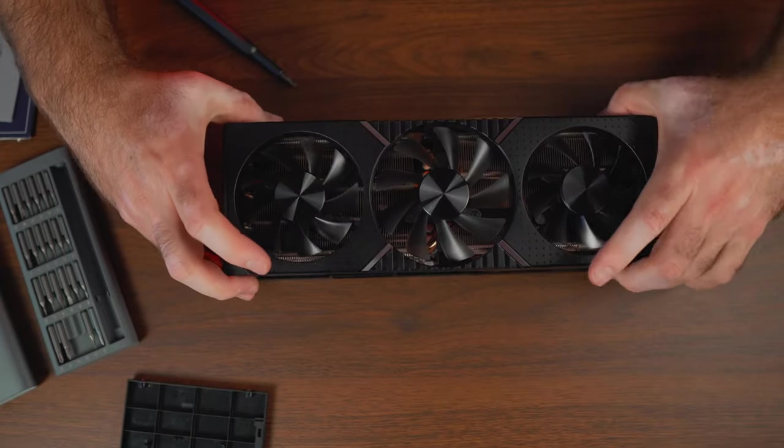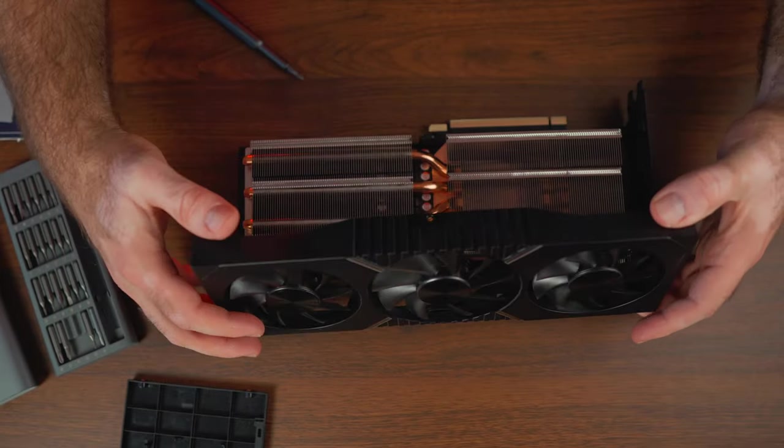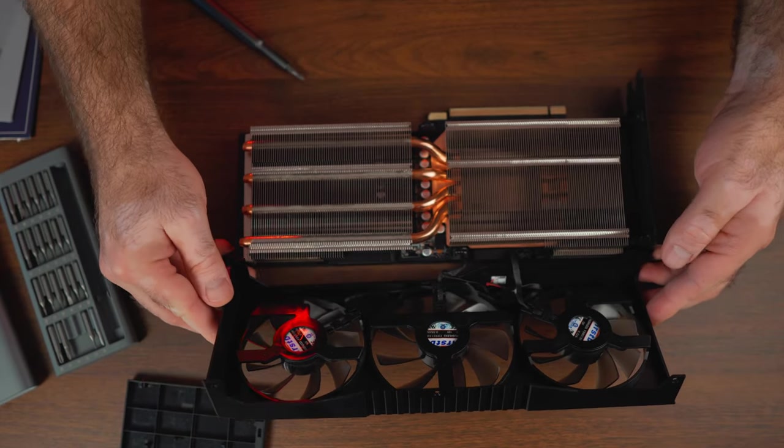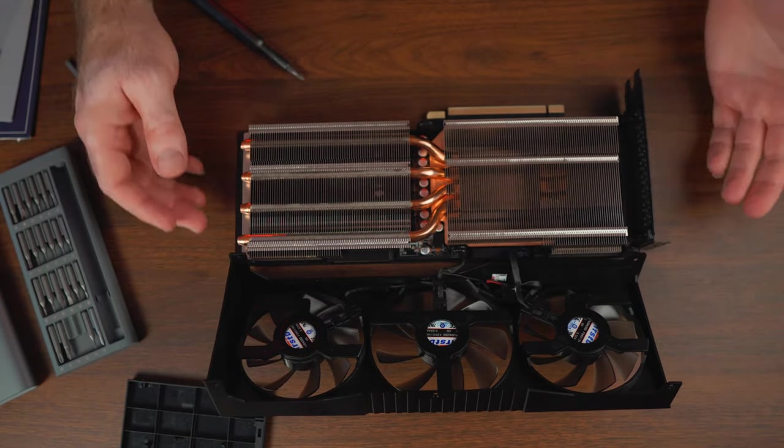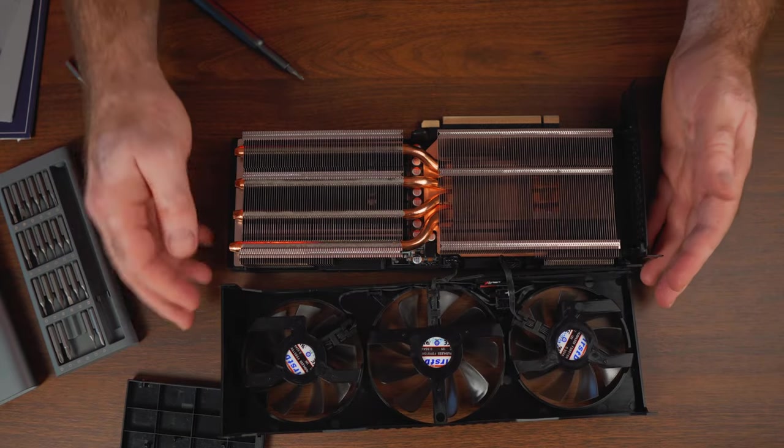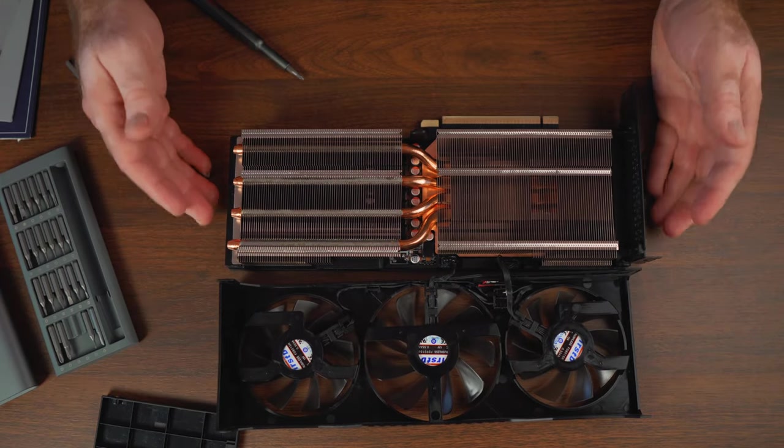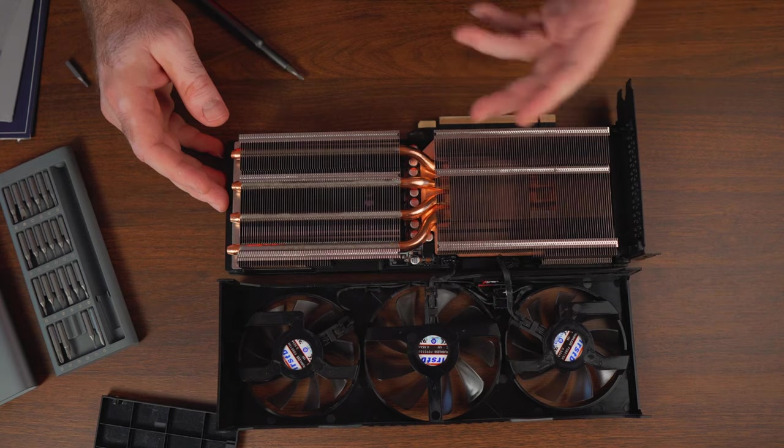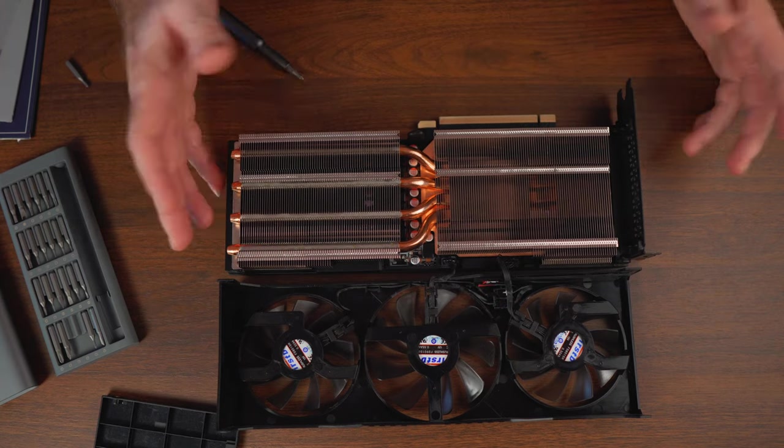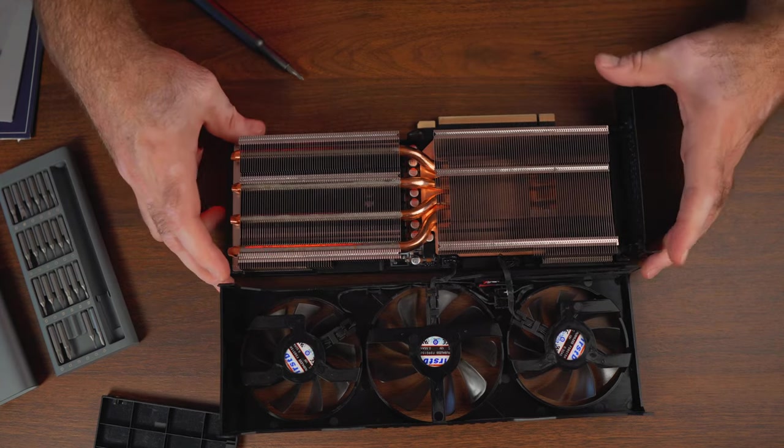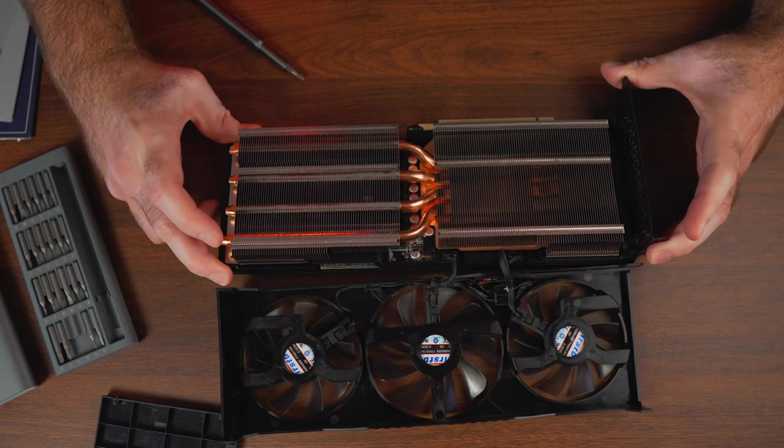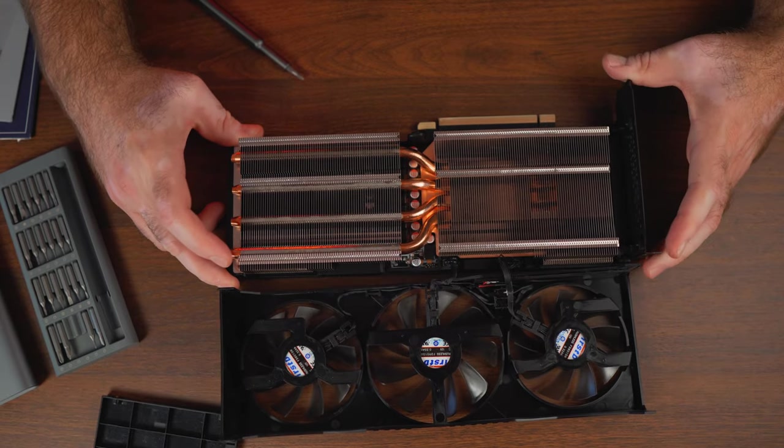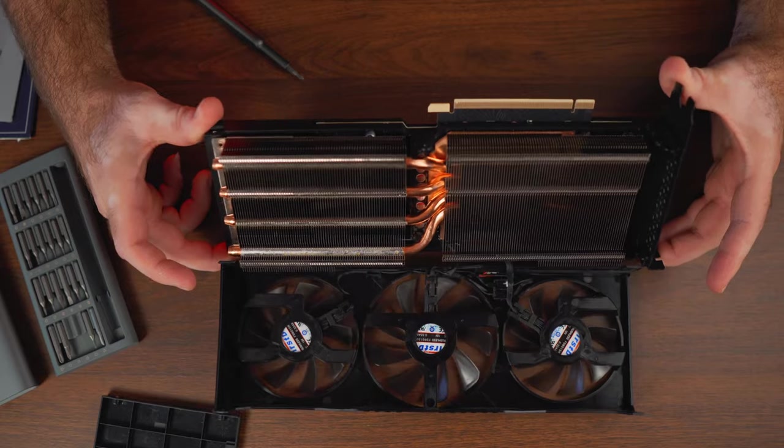Now this shroud is loose. We have the three fans in the shroud here and you can see this one is actually quite good when it comes to the cooling solution. We have four beefy copper heat pipes, a lot of surface to exhaust the heat. But yeah we'll see what we can improve here once I remove the back plate.